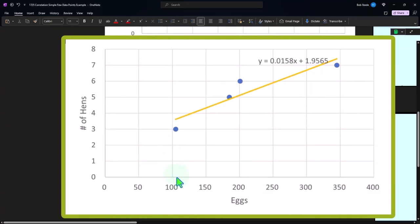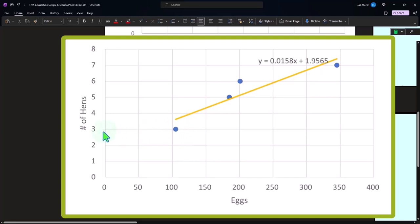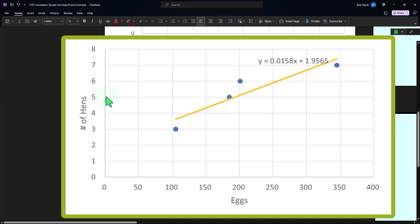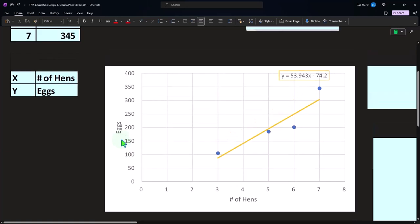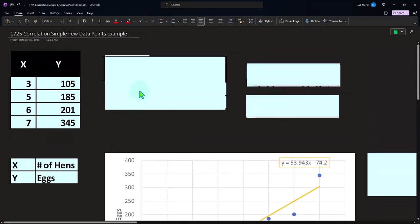So now you've got the number of eggs. So if I had this number of eggs, then you've got three hens, right? If I had around 180 eggs, then you can predict that you had five hens or in that fashion as well. So you still have the positive relationship. You can still draw the trend line, whether you switch out the x's or the y's.